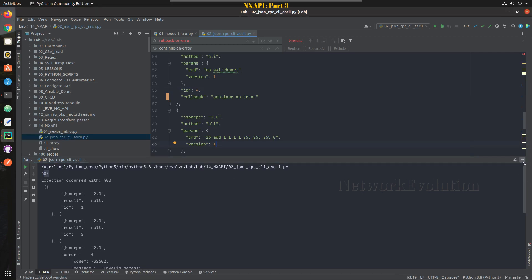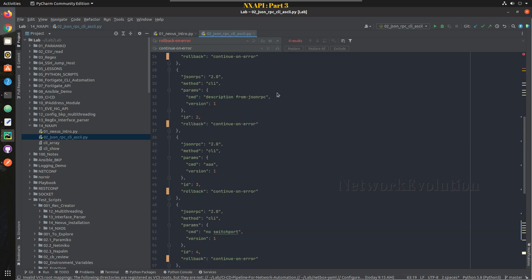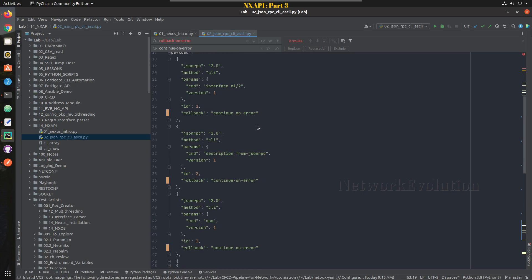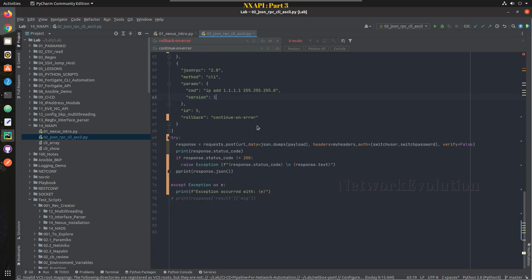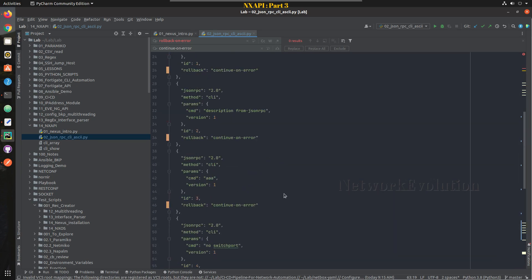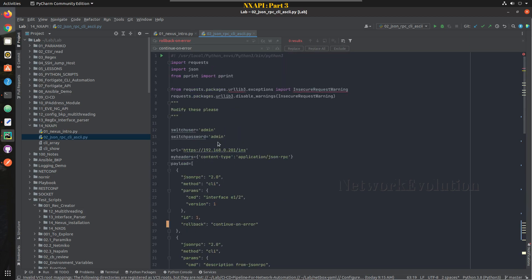In the next video we will see how to initiate this JSON RPC connection from Postman. I hope this video was helpful for you to understand how to handle some of the basic exceptions in Python while initiating API to NEXUS. Thanks for watching, see you in the next video.